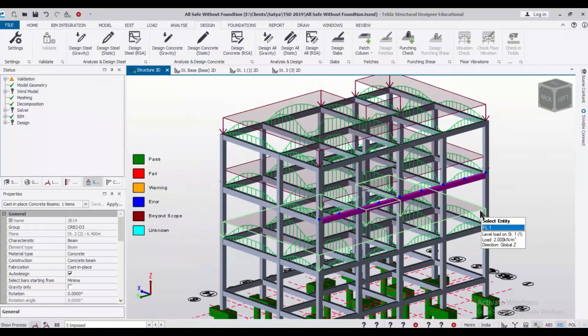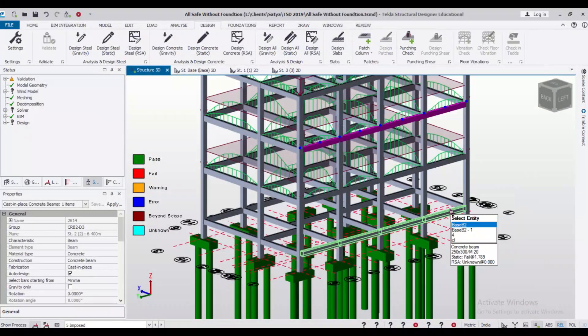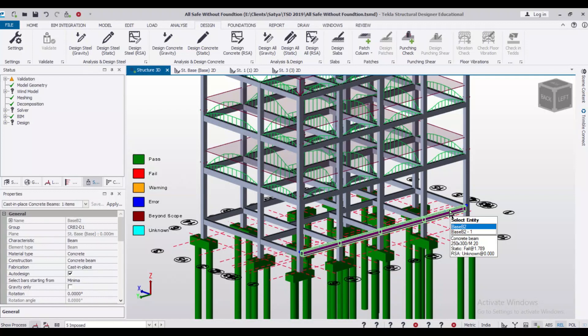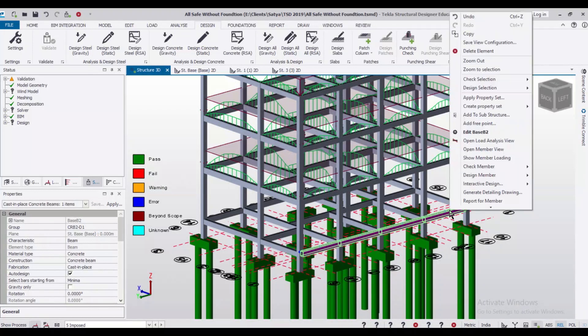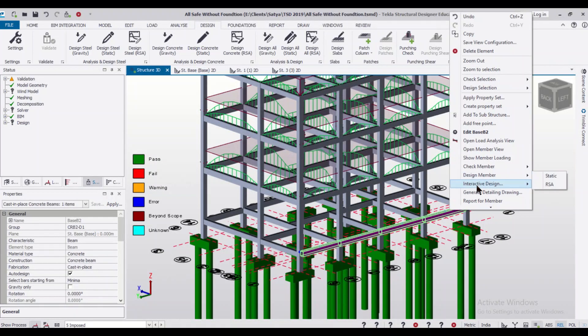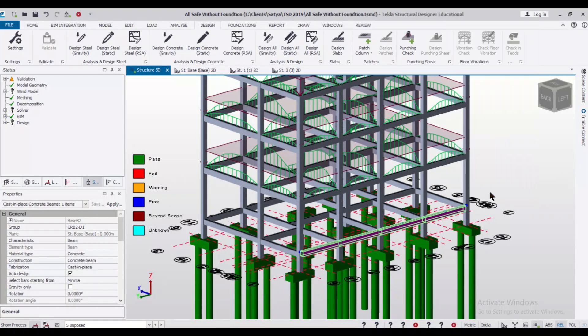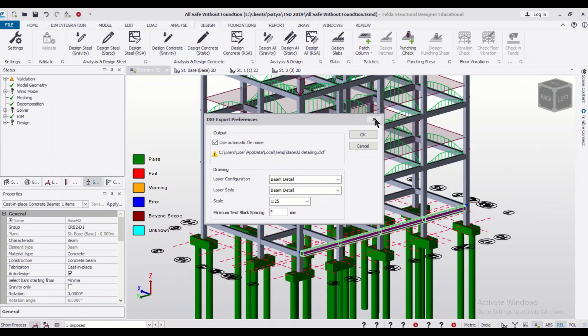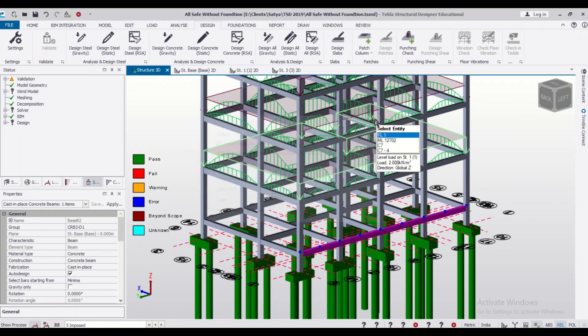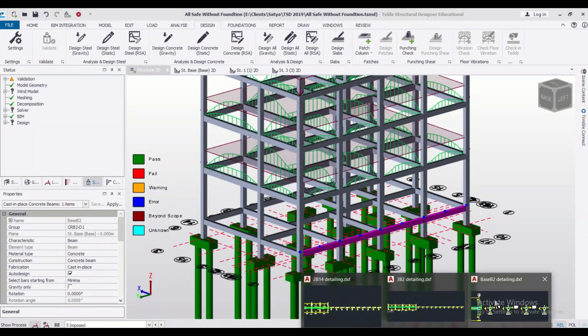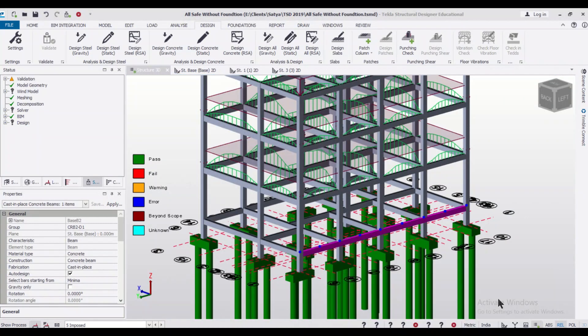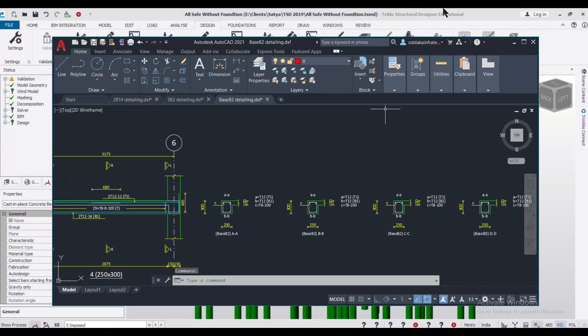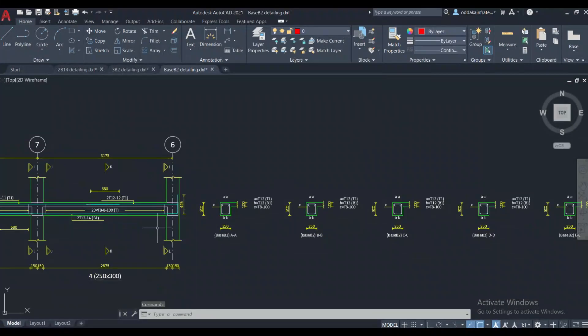Let us check the bottom or the plinth beam. The marking is 3B base or B2. We can just right-click on it and click on Generate Detailing Drawing and then we can open the file in the AutoCAD by clicking on OK. We have already opened it. As you can see, this is the base B2 drawing.